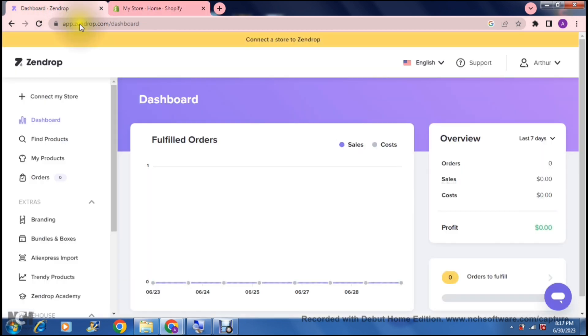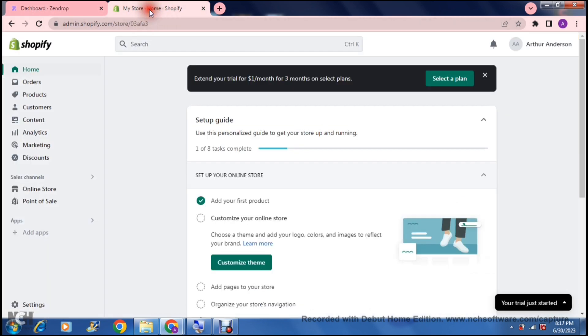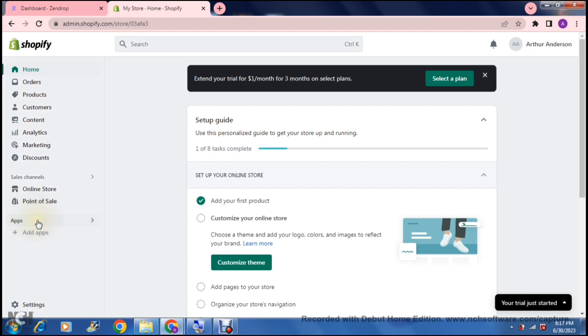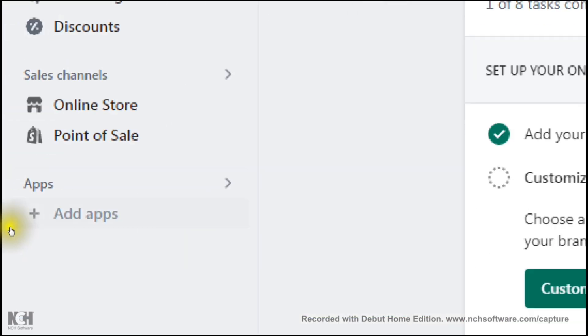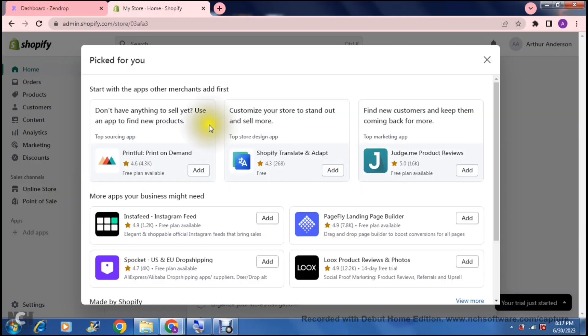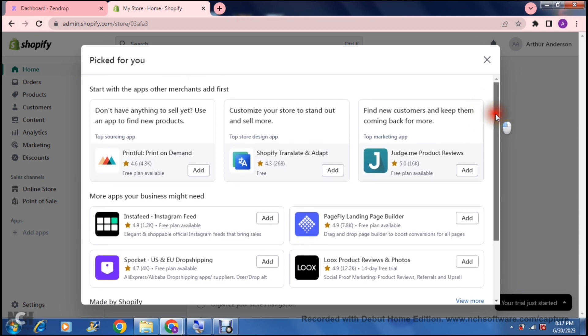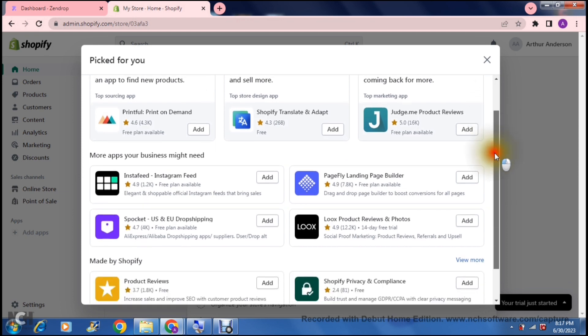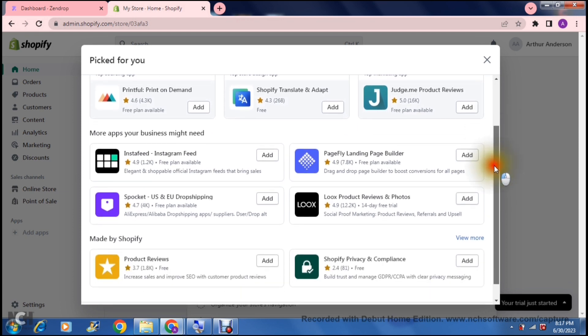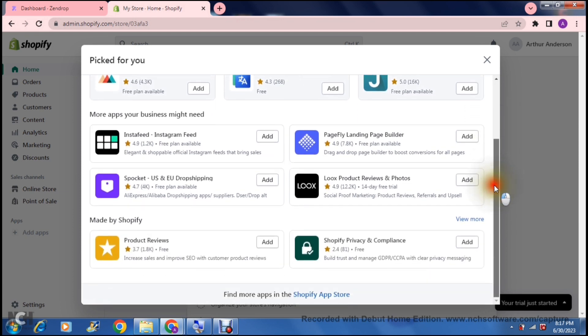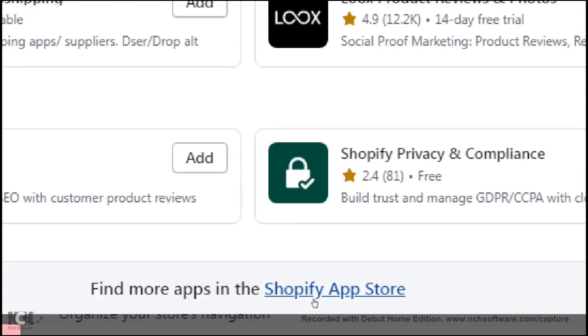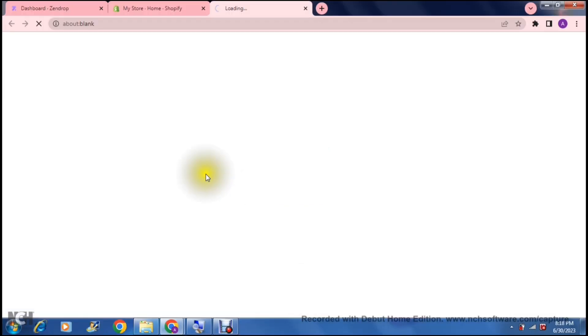Zendrop is absolutely fantastic. It's a user-friendly platform, and it has tons of products that you can look through. Once you have set up your store, and you are now ready to import some products from Zendrop, it is quick and easy. The first thing we're going to do is jump into the Shopify app, go to the left-hand side, and say Add Apps. We don't want any of these apps. What we want to do is go to the bottom where it says find more apps in the Shopify app store.